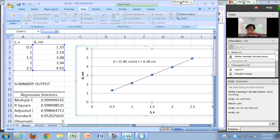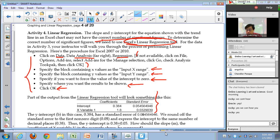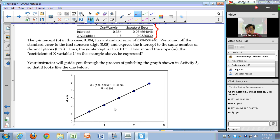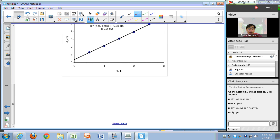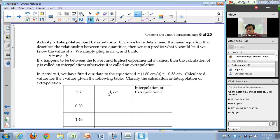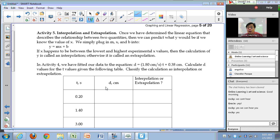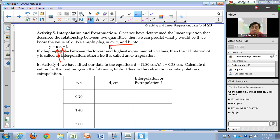So our equation is now d = 1.8 cm/s × time + 0.38 cm — that's the equation of your straight line. Let's do Activity 5. Once we have the linear equation describing the relationship between two quantities, we can predict what y would be if we know x. Since y = mx + b, you just plug in x along with the slope and y-intercept from your linear regression.